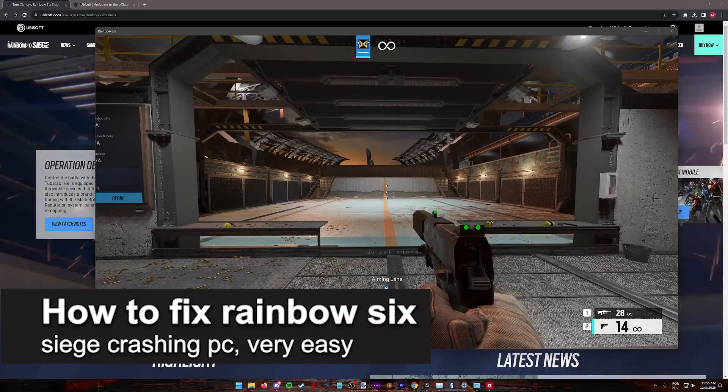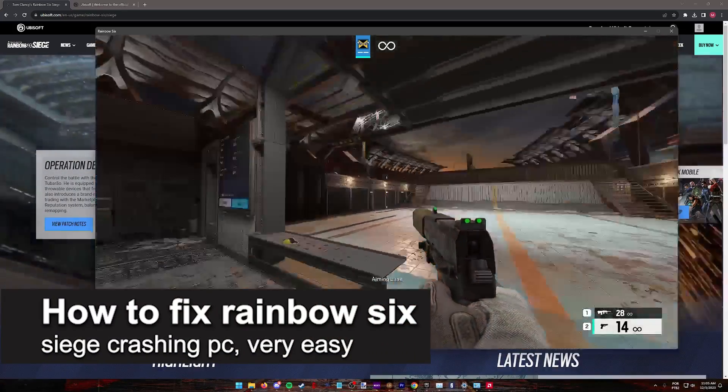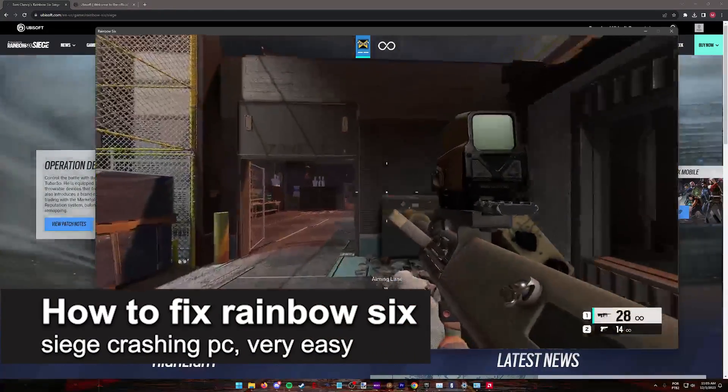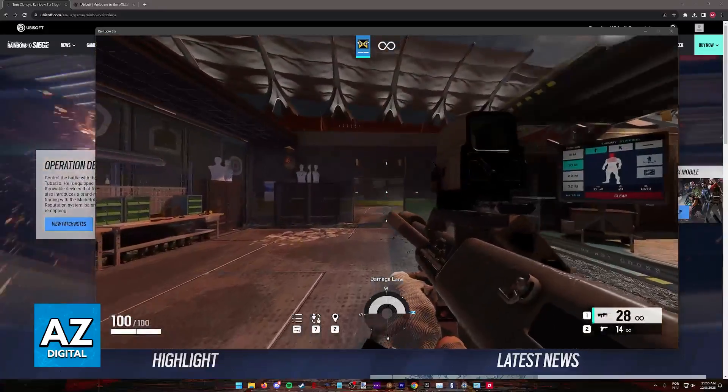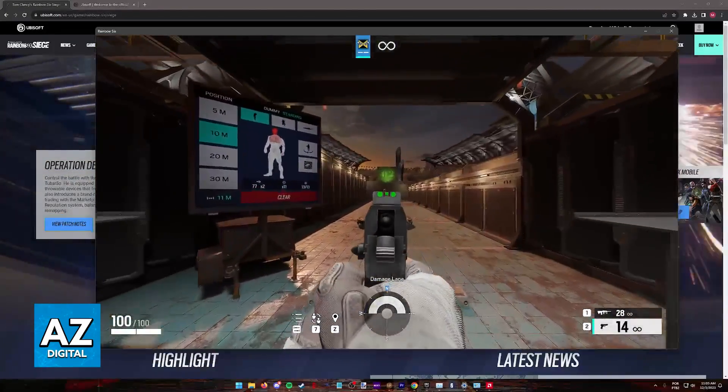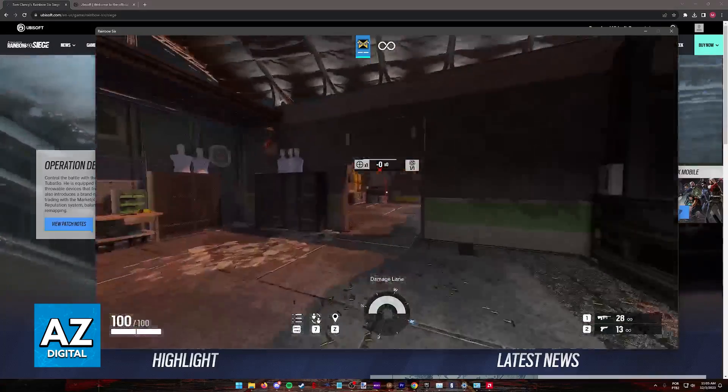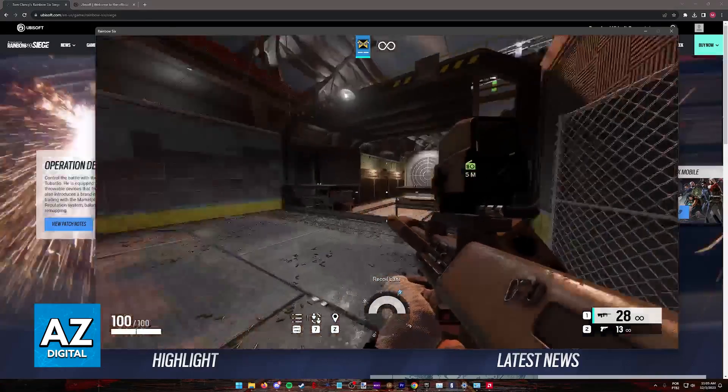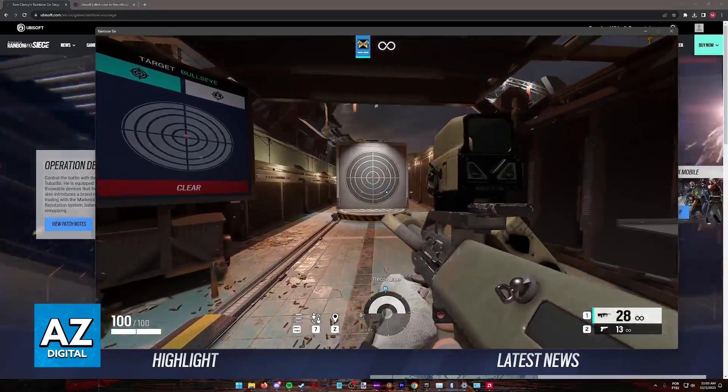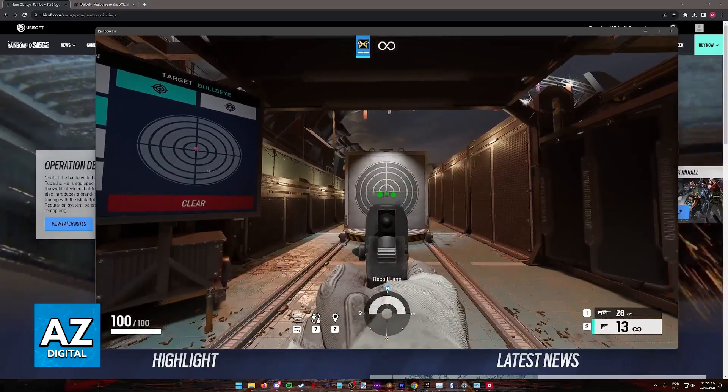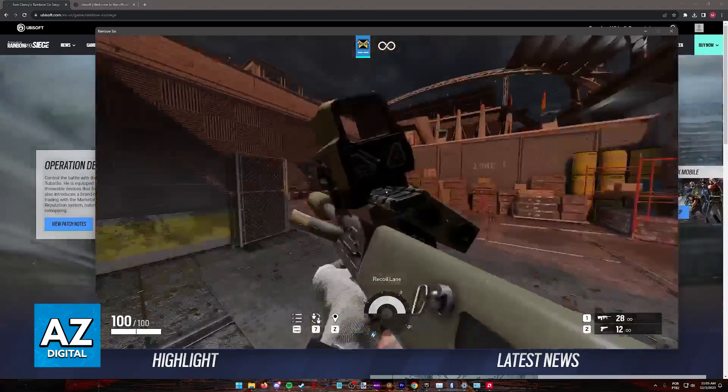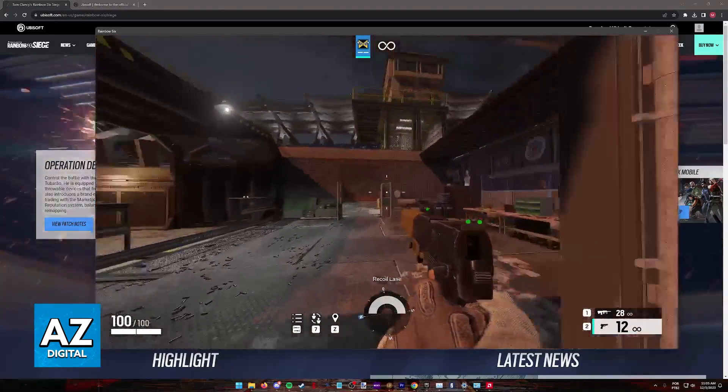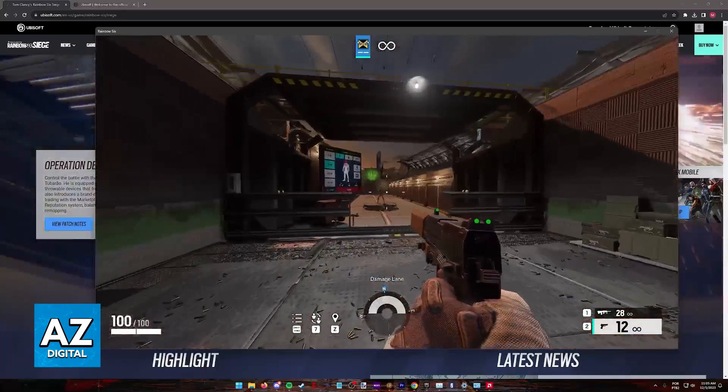In this video I'm going to teach you how to fix Rainbow Six Siege crashing on PC. It's a very easy process so make sure to follow along. I'm going to present multiple methods to fix any problems you might be having with Rainbow Six Siege. I'm going to cover possible fixes related to the game itself and the Ubisoft Connect launcher.